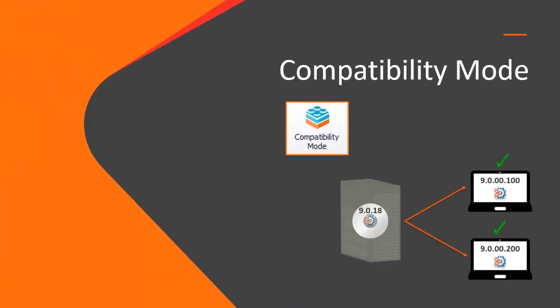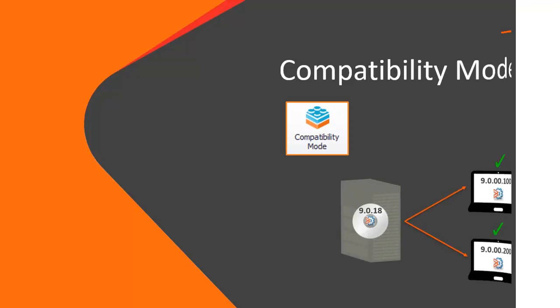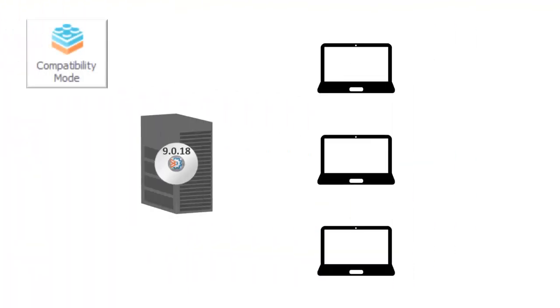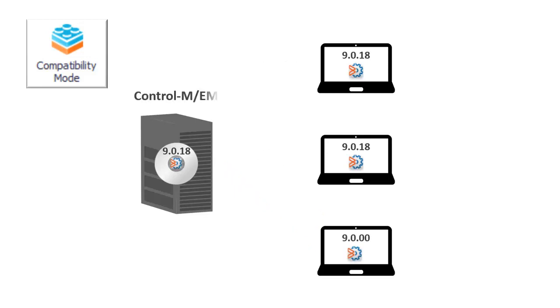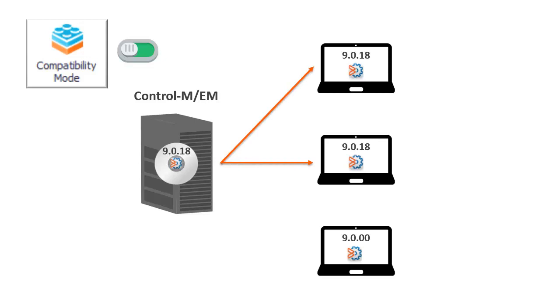Now let's take a look at Compatibility Mode and compatibility between components on different versions. Compatibility Mode allows for a gradual upgrade of your components while maintaining backwards compatibility, as mentioned earlier. After you upgrade your Control-M-EM, Compatibility Mode is on by default. This allows the Control-M-EM to connect with both clients on version 9.0.18 and clients on version 9 or higher.